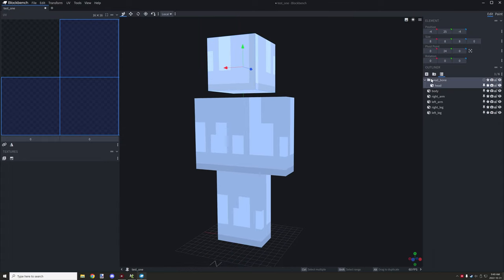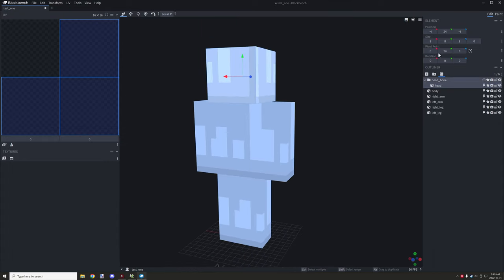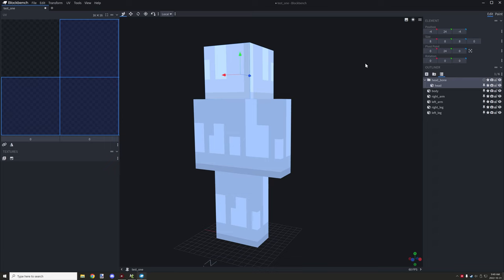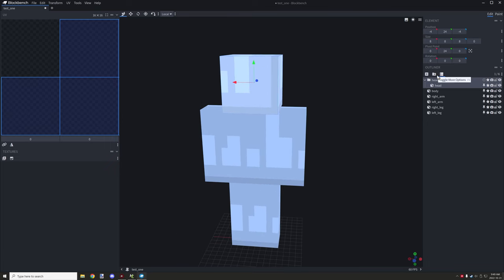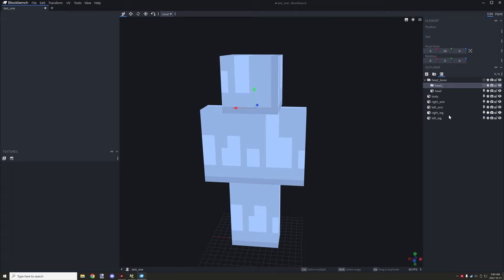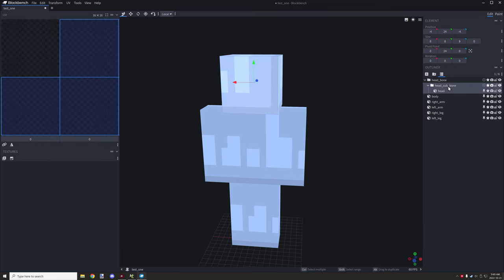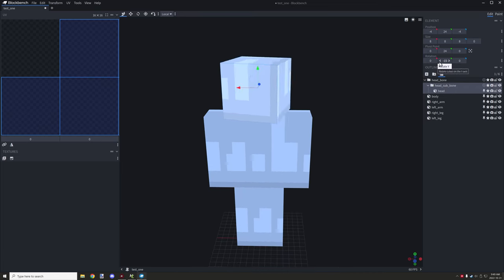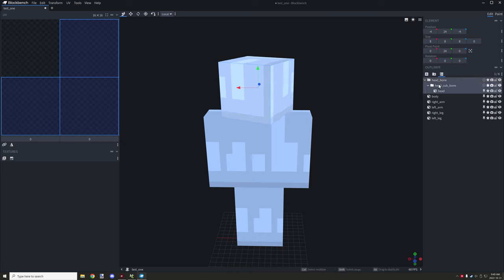We lower the head part — the pivot point should stay at 24, or whatever number you set. Now we need to create another group inside this group — call it 'head_sub_bone'. This inner subgroup is what we'll use for rotation. If we want to rotate the head in a specific direction, we do it with this subgroup instead of the main group. MCreator overrides the original main group with its animation setup.